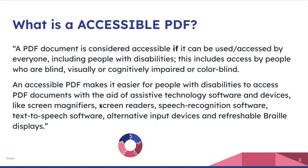In that case, what is an accessible PDF? If we want to make an accessible PDF, it's important we understand what differentiates a regular PDF from one that's accessible. A PDF document is considered accessible if it can be used and accessed by everyone, including people with disabilities such as those who are blind, visually or otherwise impaired, or colorblind.